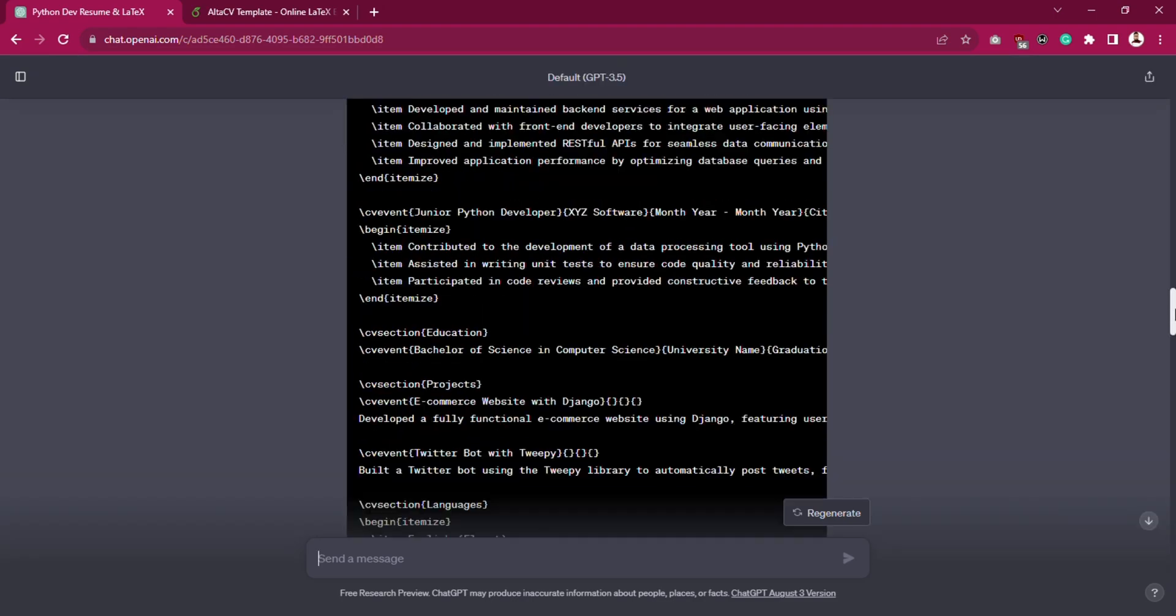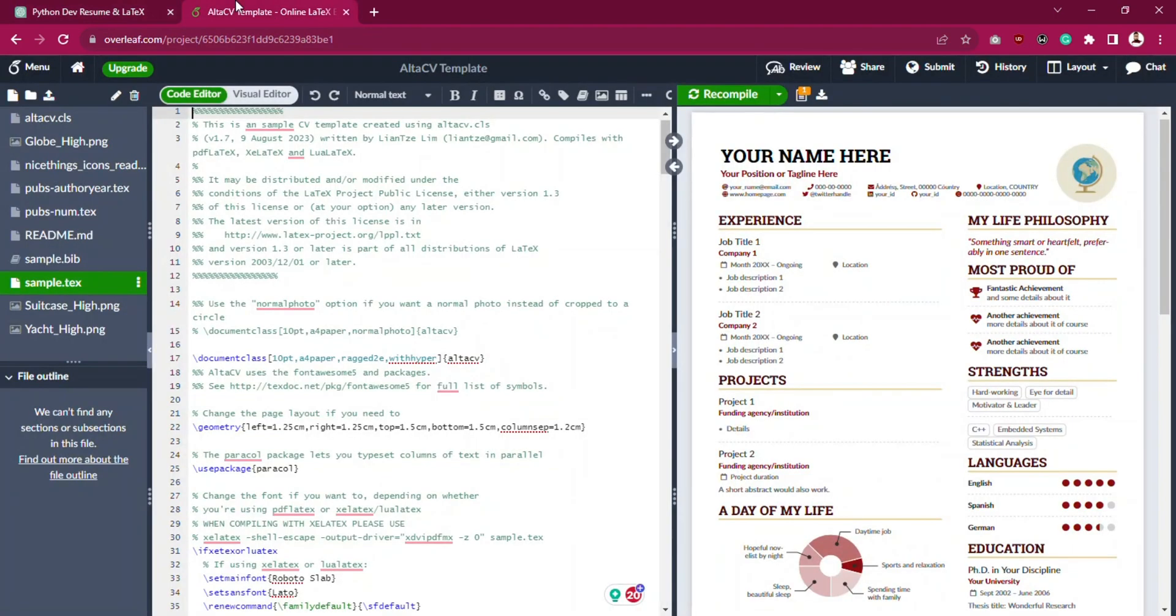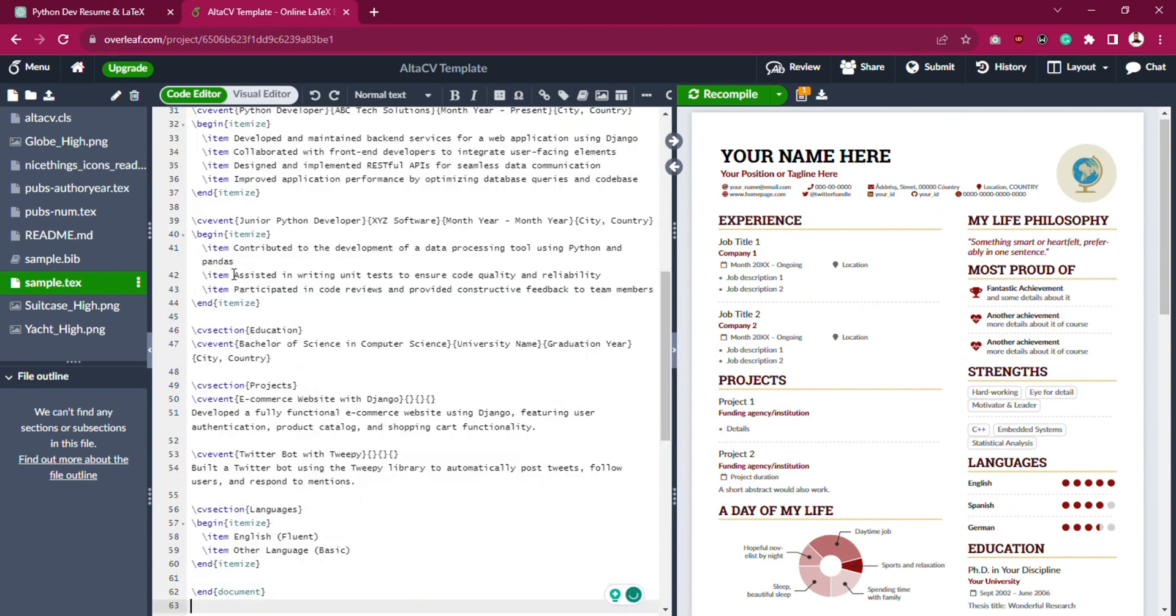As you can see, it wrote the LaTeX code for each template. Copy the AltaCV code and paste it using the shortkey Ctrl+A to select all text and then Ctrl+V to paste into the AltaCV template.